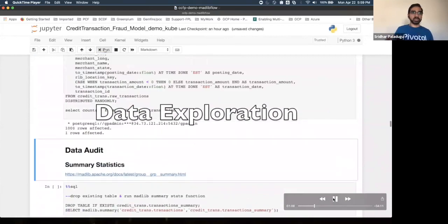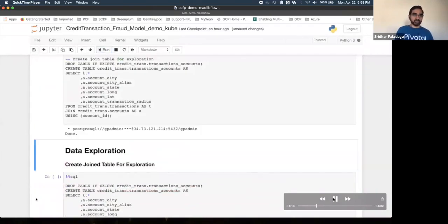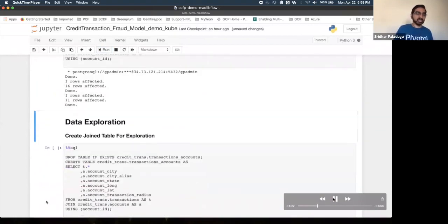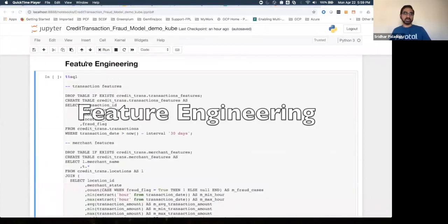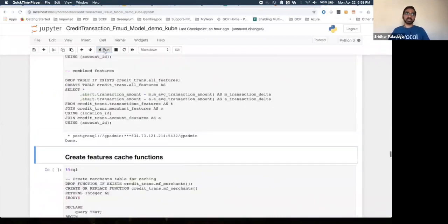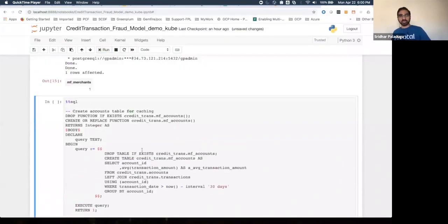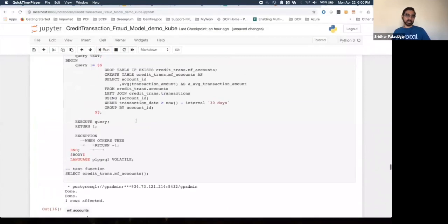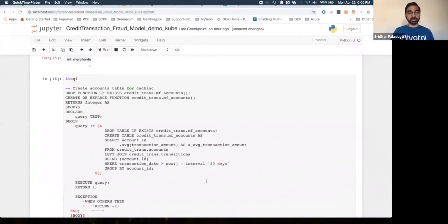JSON transactions are loaded into Greenplum, then transformations are applied to create additional data sets. For feature engineering, for every account, features are created — such as the past 10 transactions for that customer and for merchants. These features are encapsulated in a function called `credit_transaction_mf_accounts`. This function creates a feature set and stores those features in a SQL table, which will be used later in the MADlib Flow deployment.